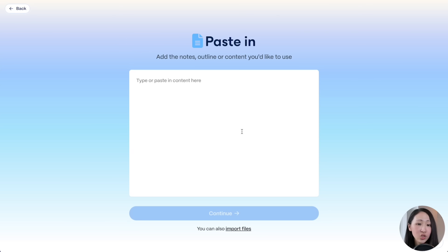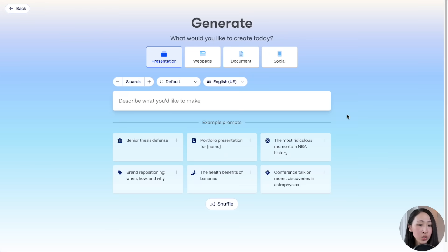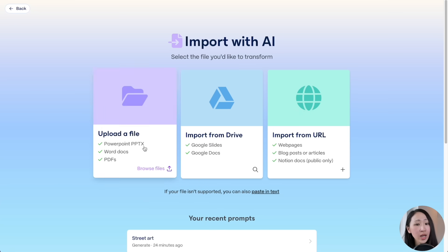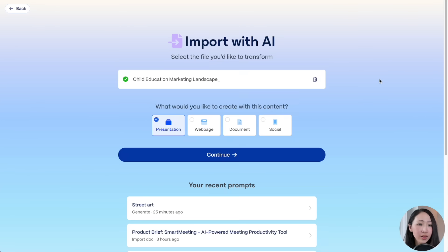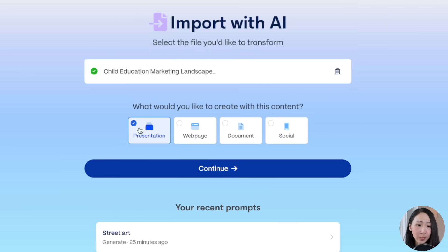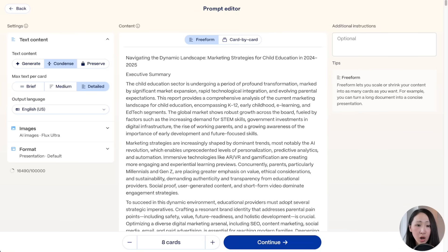On gamma.app we click 'Create New,' and here you can see three options: paste text where you can paste anything and generate a presentation, generate a completely new presentation with a prompt, or import from files. For this case we'll pick the option of uploading the report document, then click the content type — presentation — and click continue.